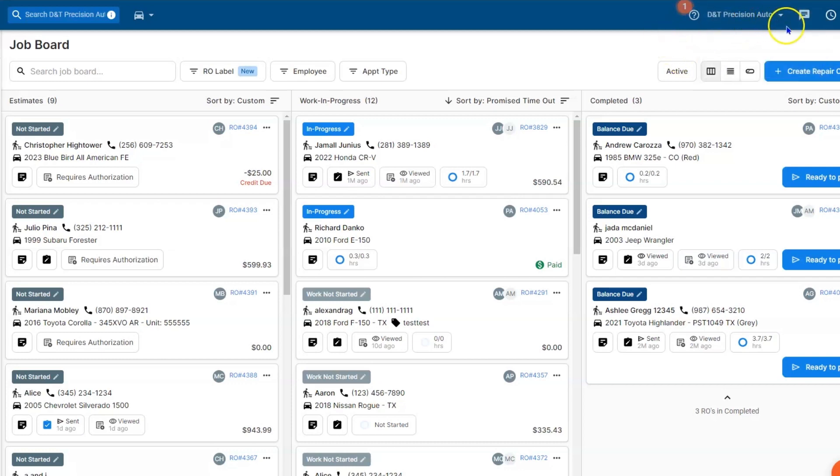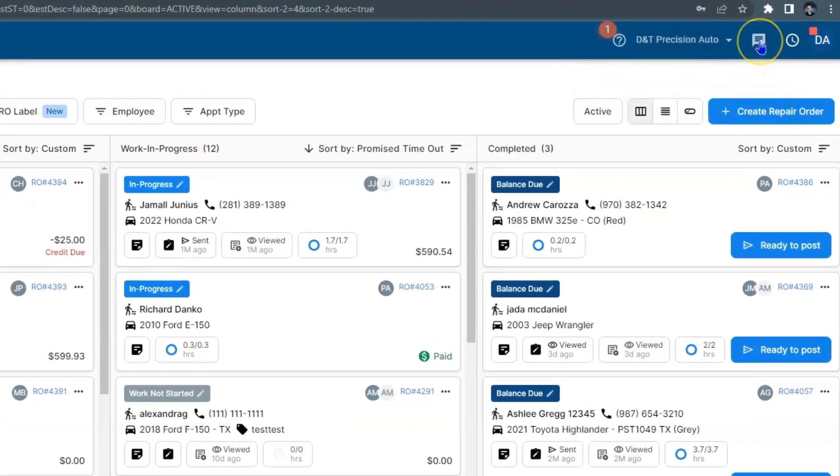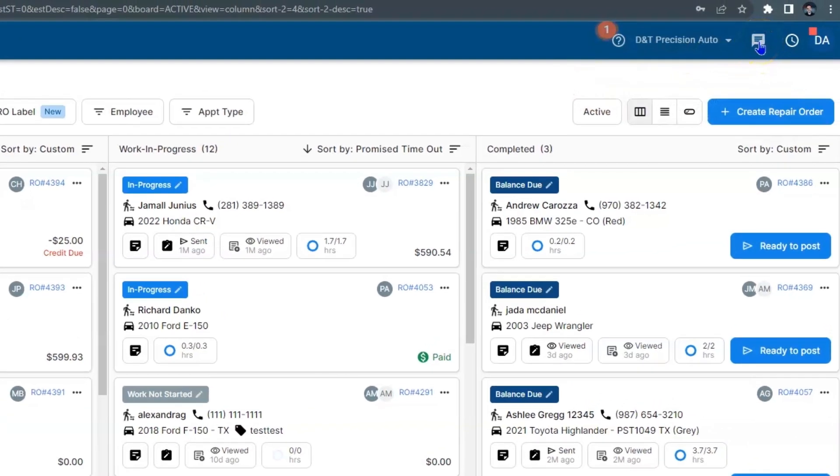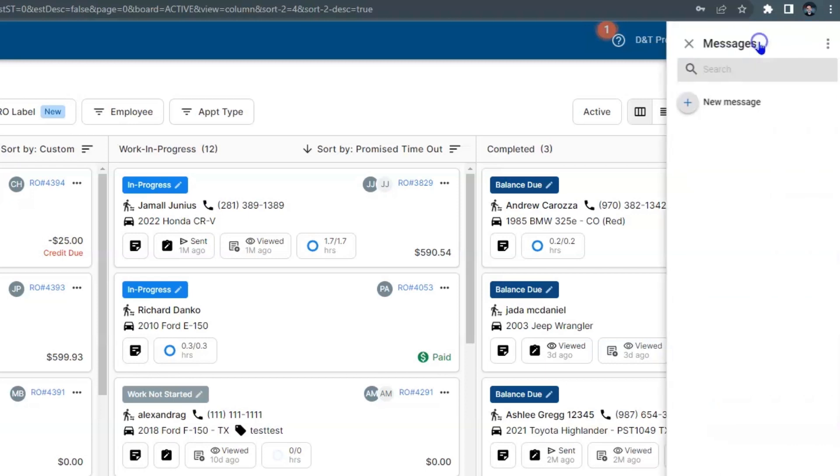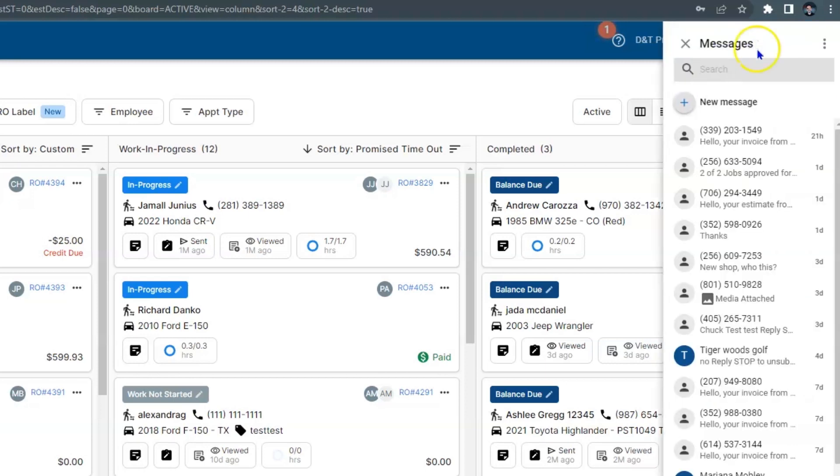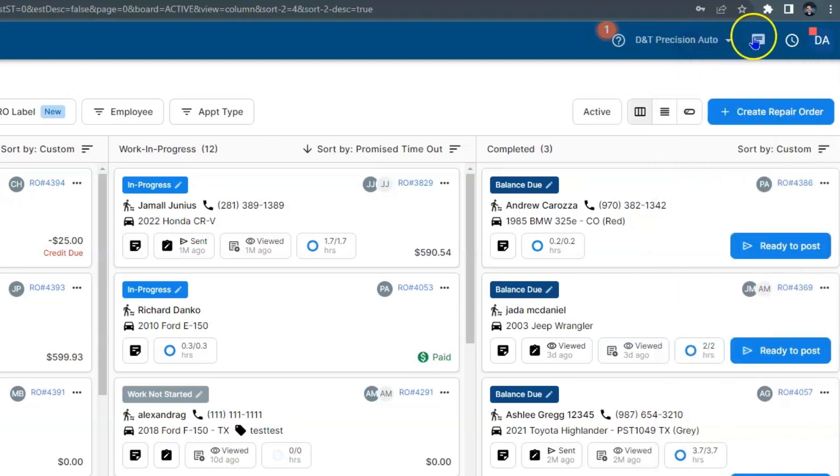Now next to that, we have something called tech message. And this is messaging through your system. You have to be on the scale tier to use it. But it's a powerful thing because you can message your customers through your shop management system through your landline. We're going to host it, so it's a huge tool.